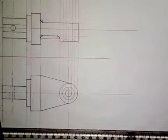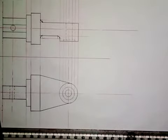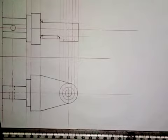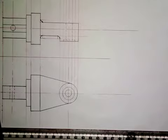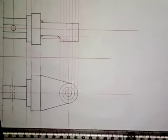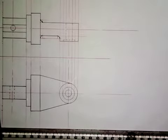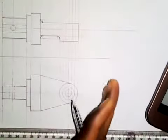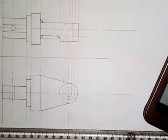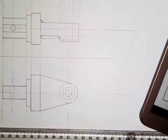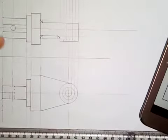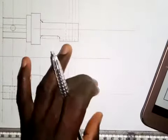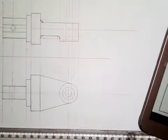We are still working on this machine drawing. We have already worked on the front elevation and the plan. Now we want to work on the end elevation, because those are the three things we are asked to produce. We are asked to place the end elevation on the right side of the front elevation, and this is being done in third angle projection.